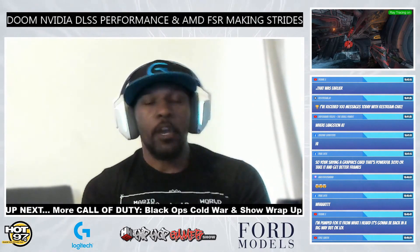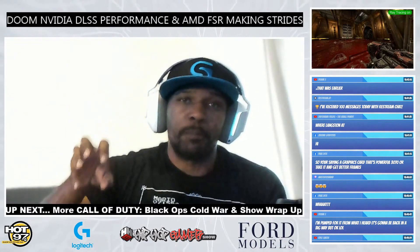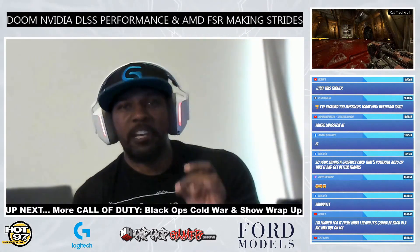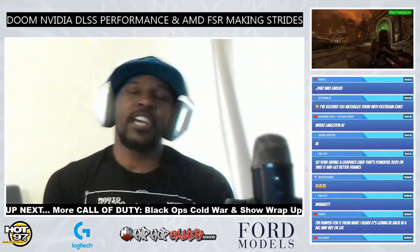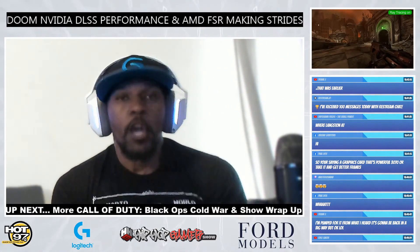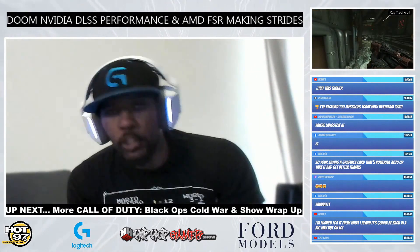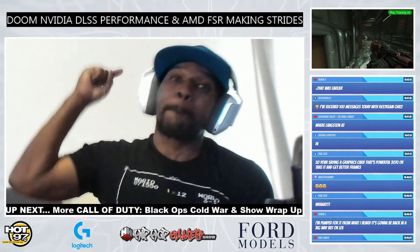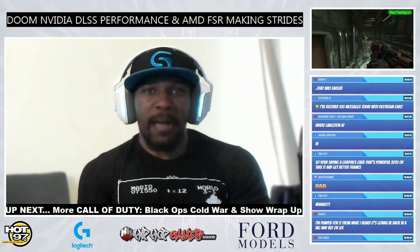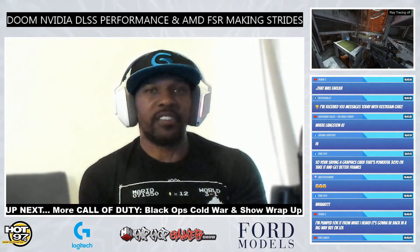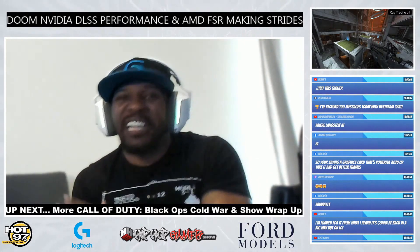Let me break down the DLSS modes. You've got quality, balance, and performance. In performance mode, it's rendering internally at 1080p. In balance mode, it's rendering at 1440p. In quality mode, it's rendering at 1800p. Long story short, I put it on quality with ray tracing on, and the game looked better than the native 4K image, and I still got ray tracing with no slowdown. The frame rate was solid, smooth, beautiful. It was unbelievable.